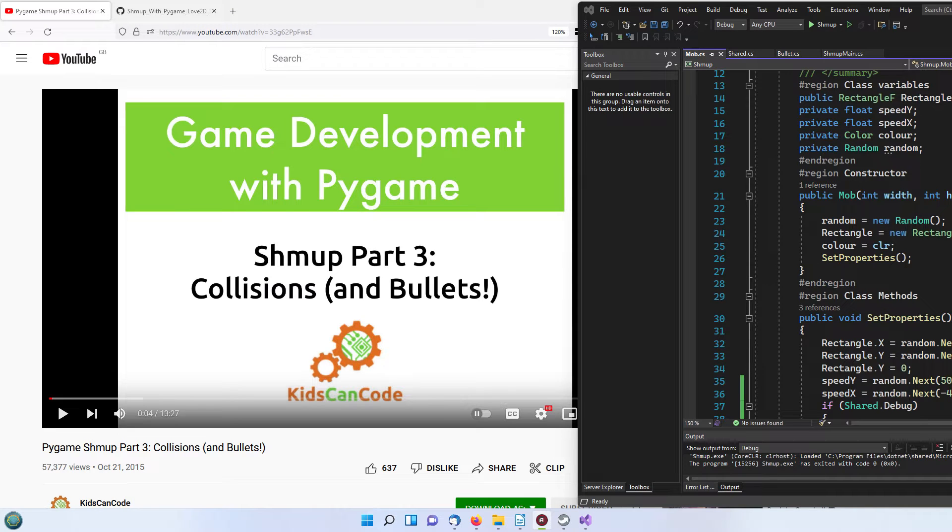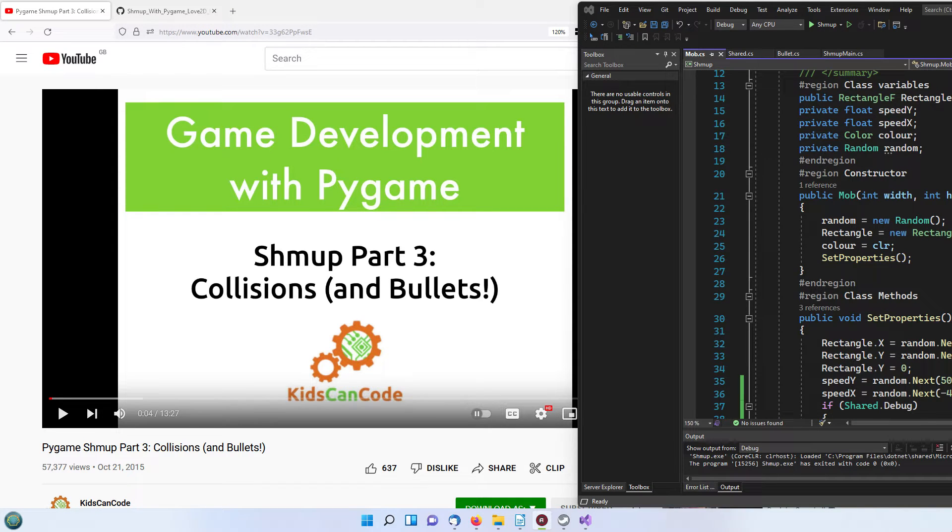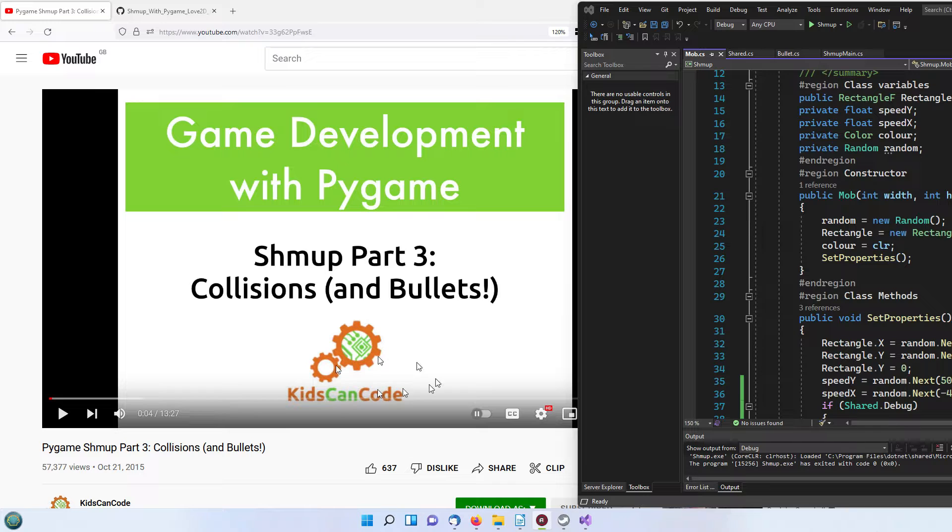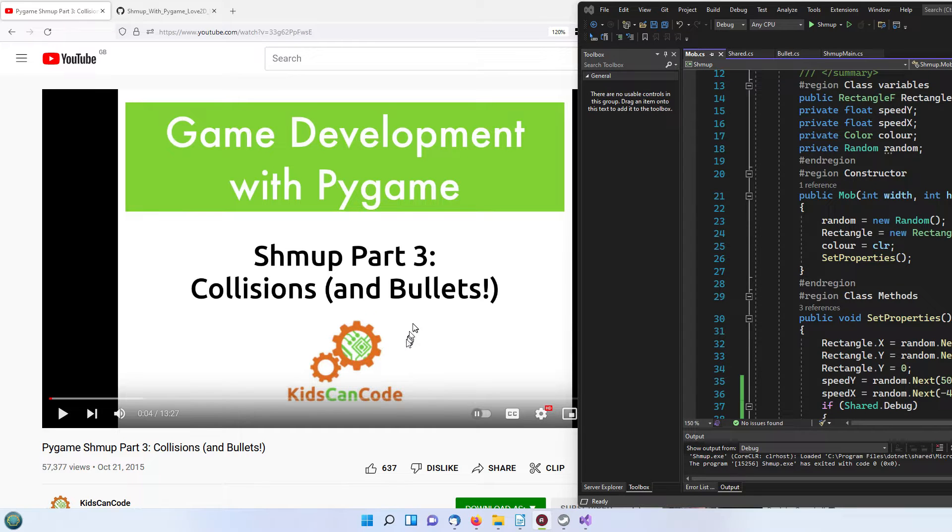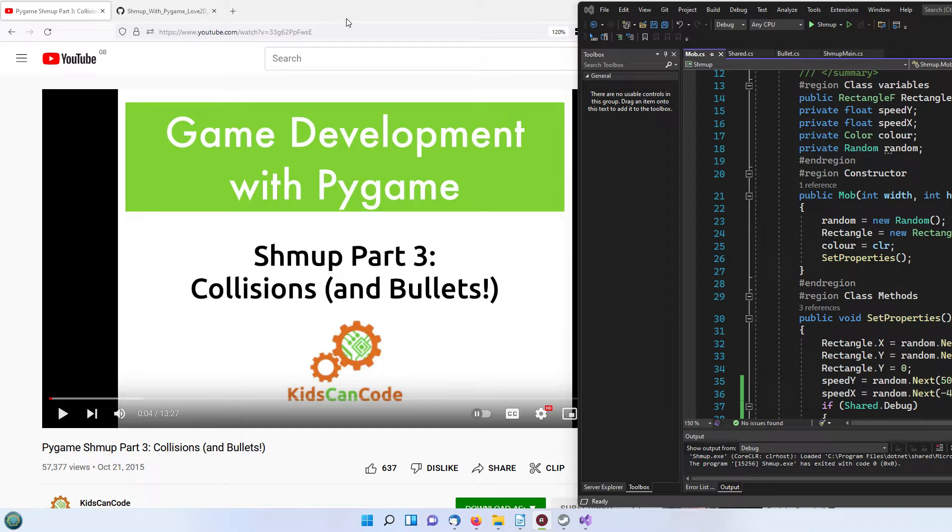So this is part three of the series where we're comparing Pygame, Love2D and Monogame based on the original tutorial by KidsCanCode which I've featured here and will put in the description.